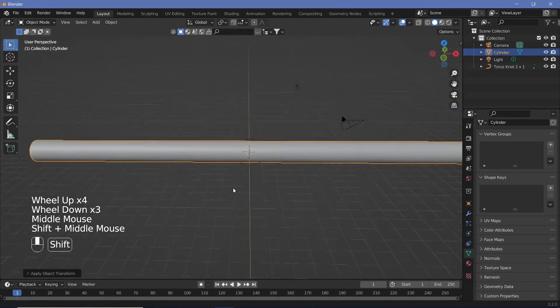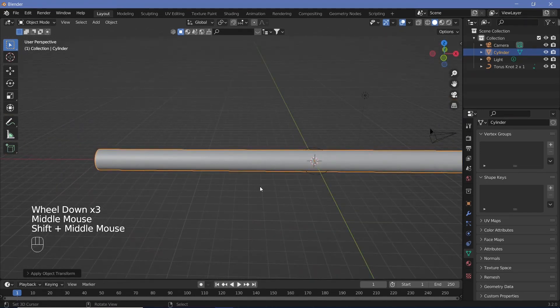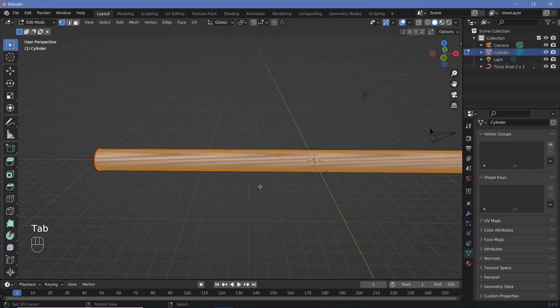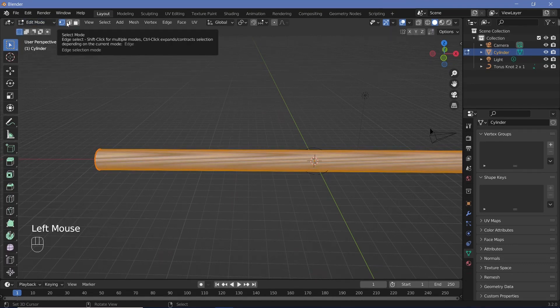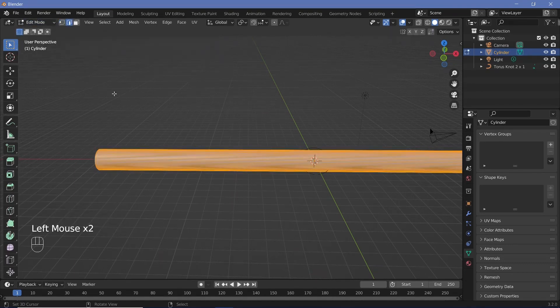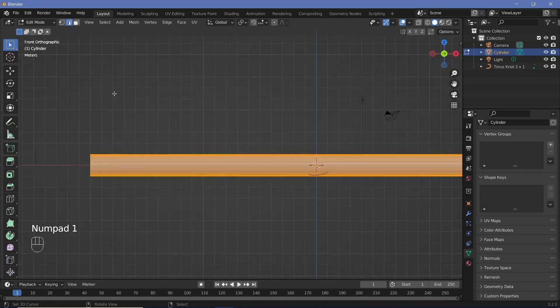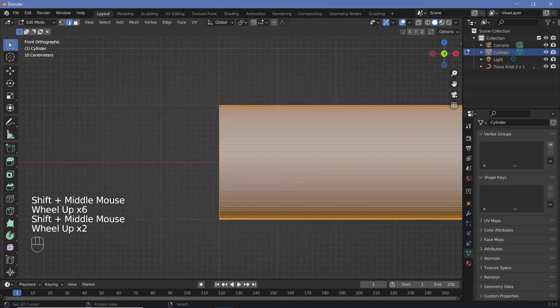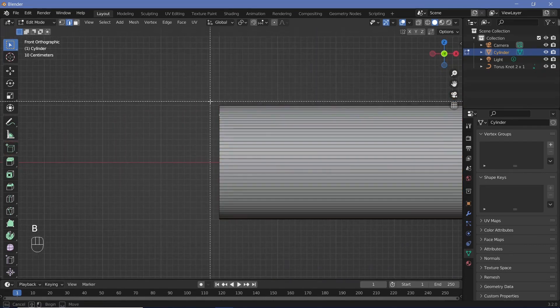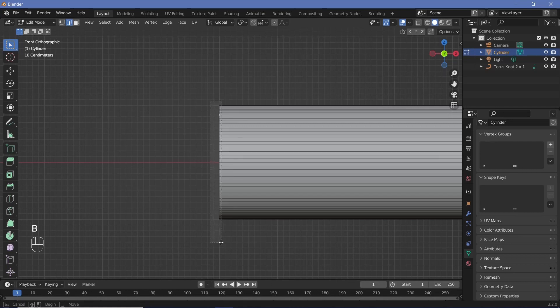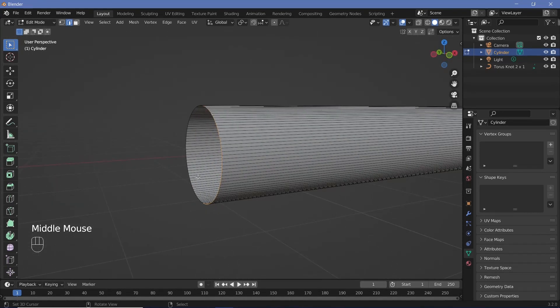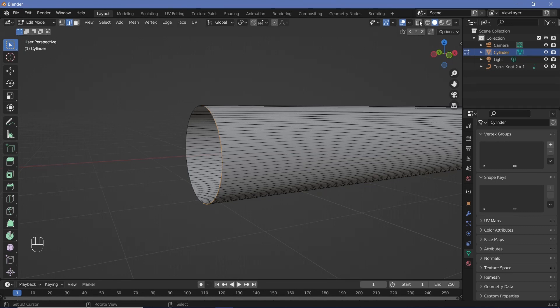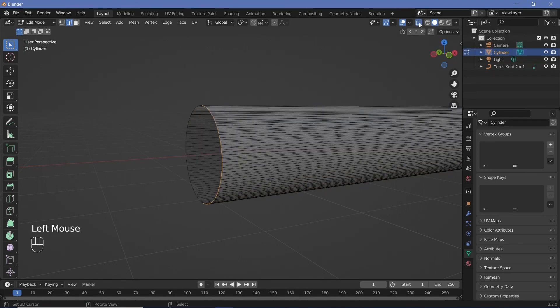Tab to go into edit mode. Make sure edge select is on. Press 1 on your numpad for front view, then hit B for box select. Select all the edges around the edge loop. You'll see only half got selected.